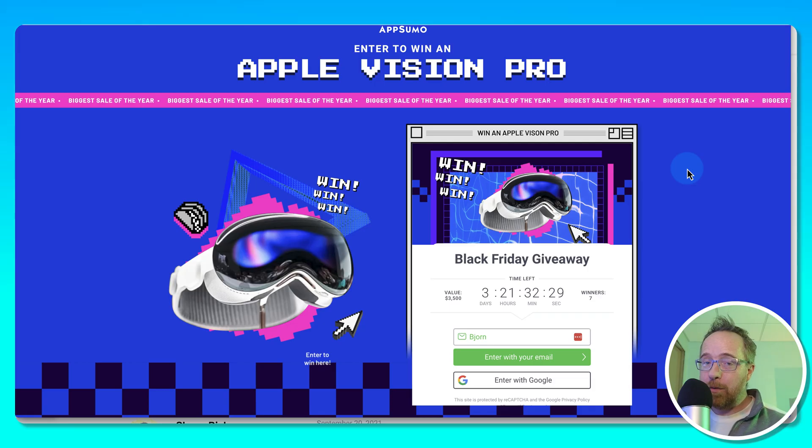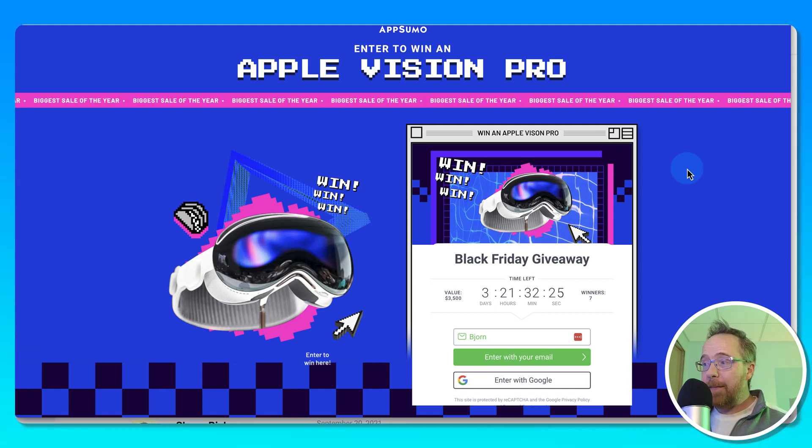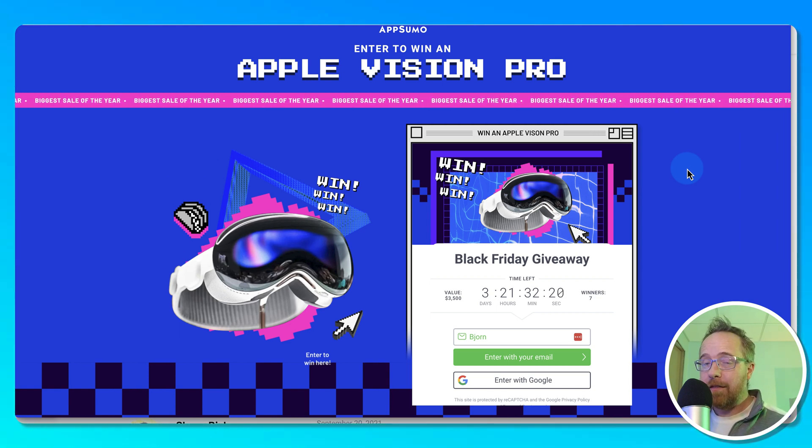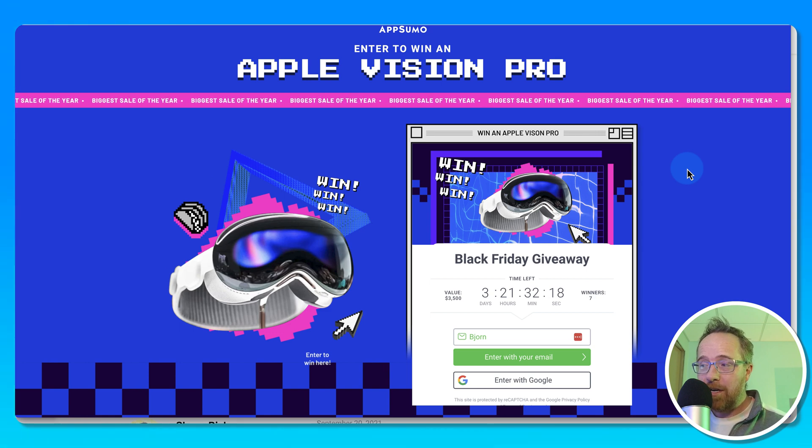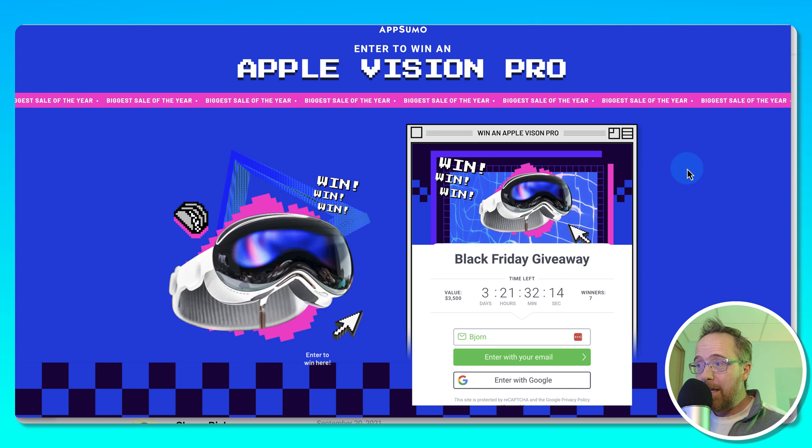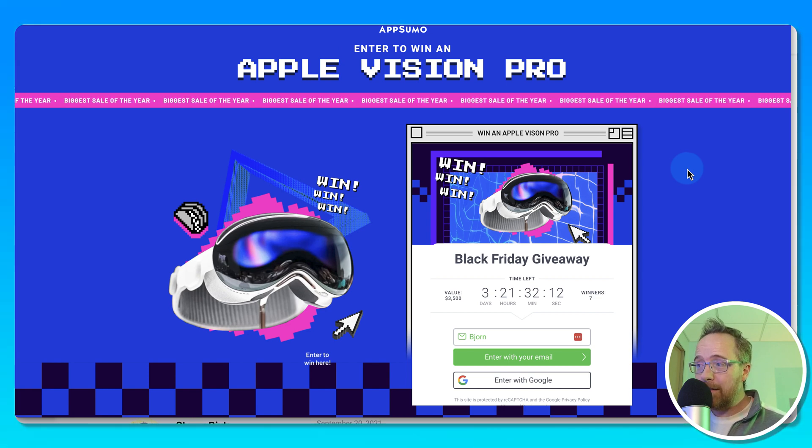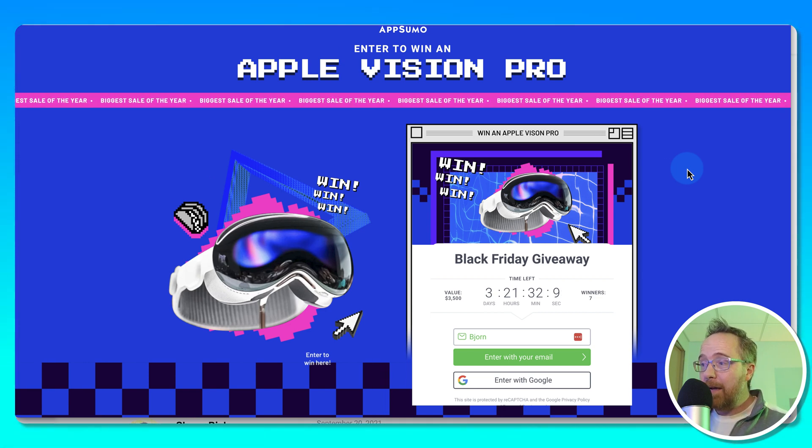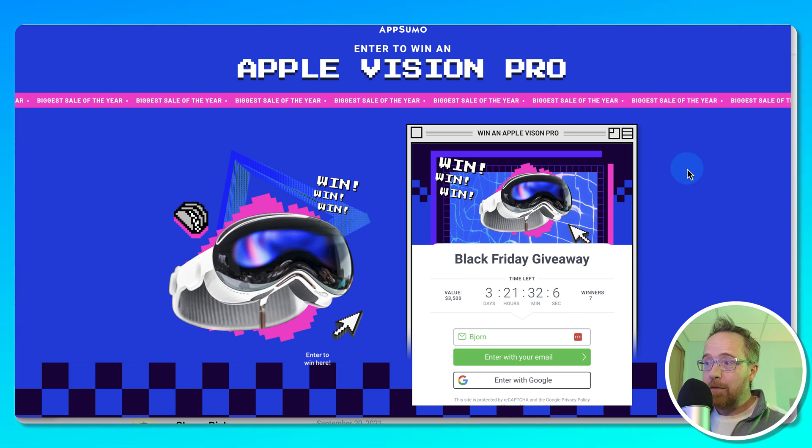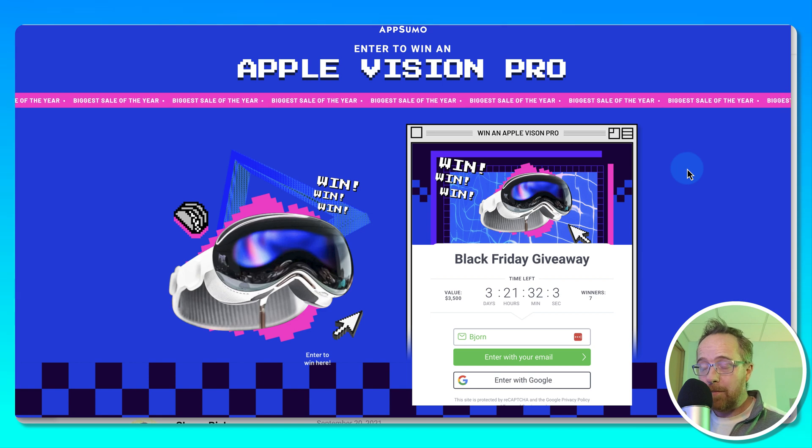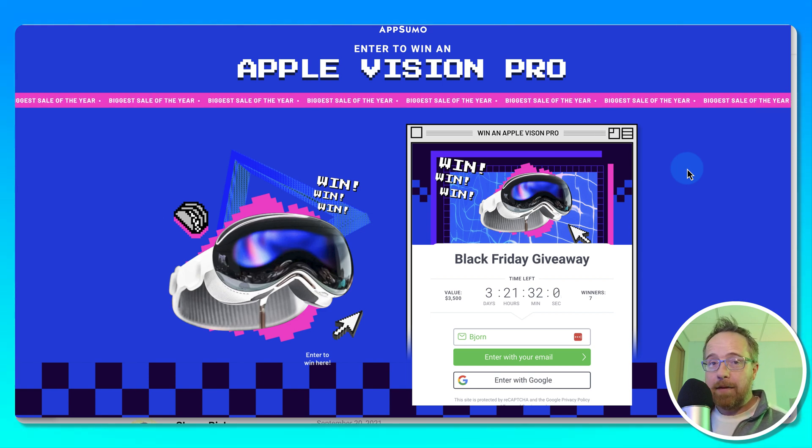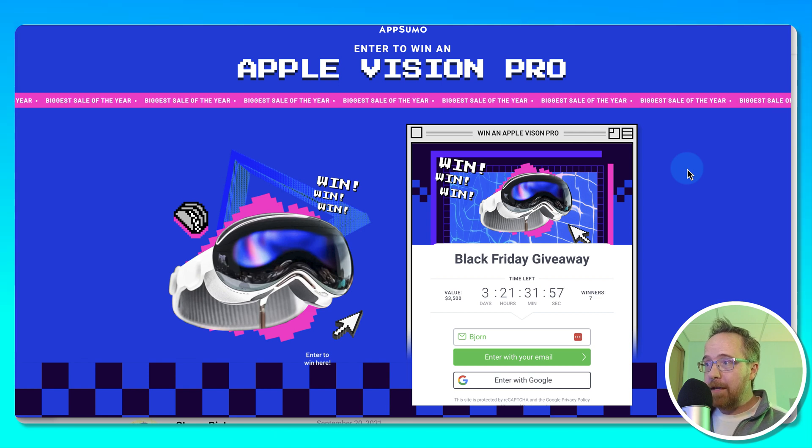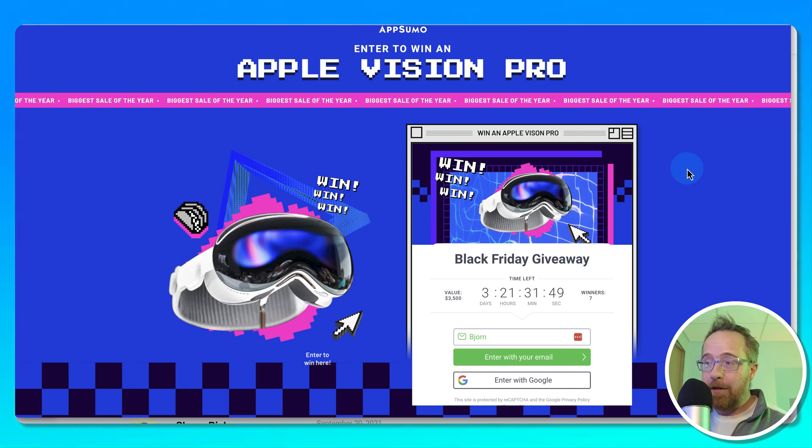One last thing you don't want to forget about is the Apple Vision Pro headset giveaway. AppSumo is giving away seven of these headsets. They're worth $3,500 each. To enter the contest, all you have to do is enter your email address. You will be added to AppSumo's mailing list and they're going to email you, which can be annoying, but you want to make sure it's a real email because when you win, they're going to email you to let you know. So you want to make sure you give them a real email.